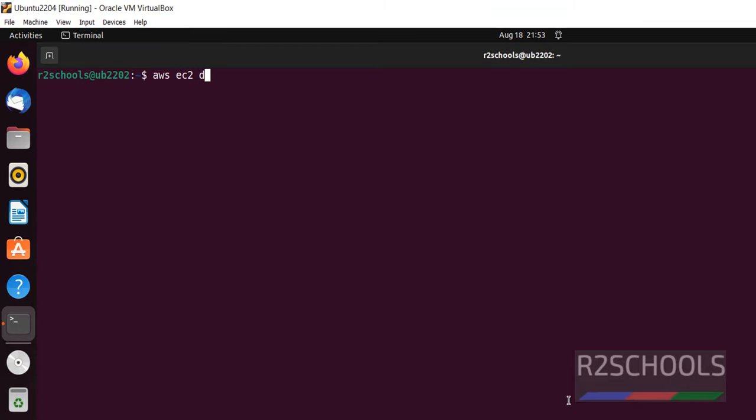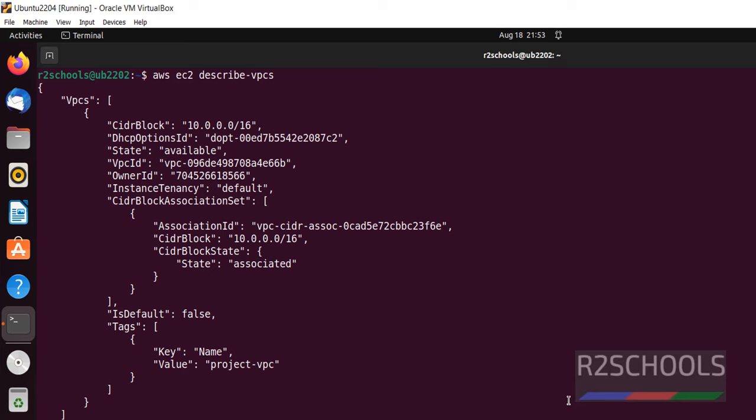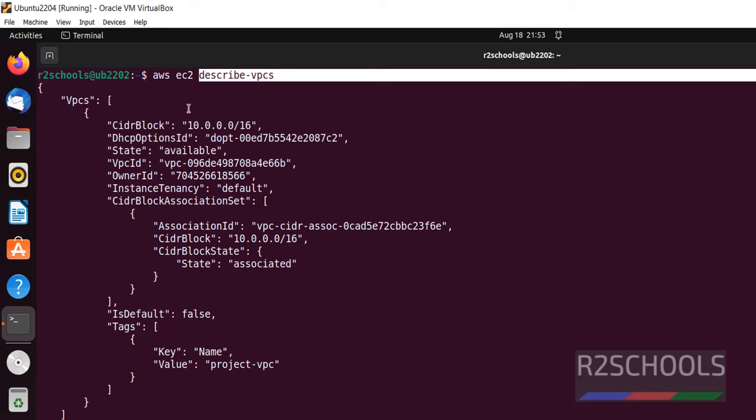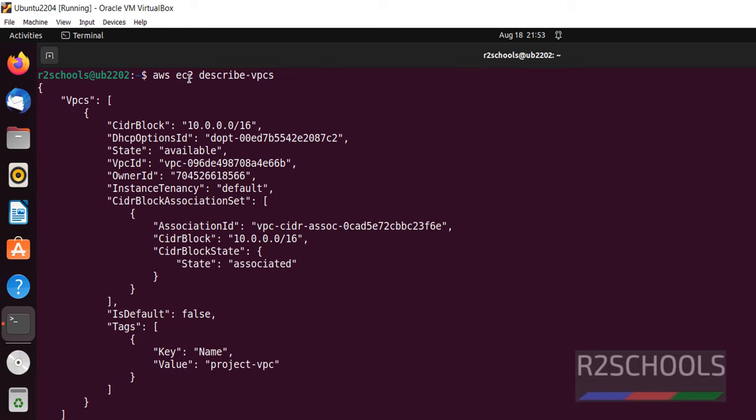Command is AWS EC2 describe-VPCs. You can get only VPC information of EC2 instances.